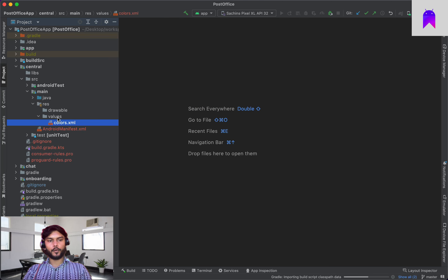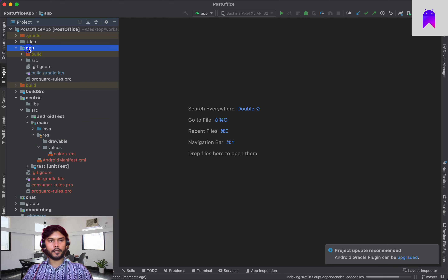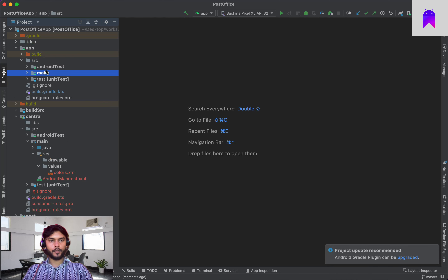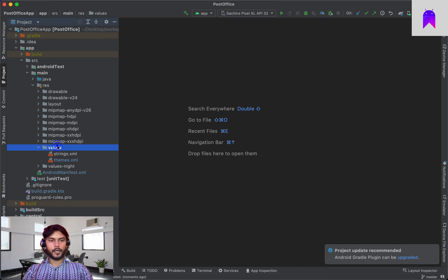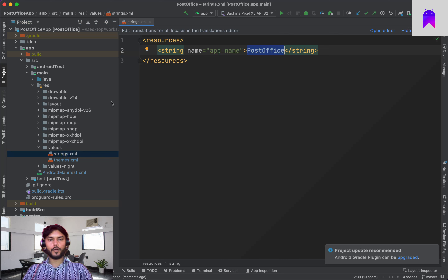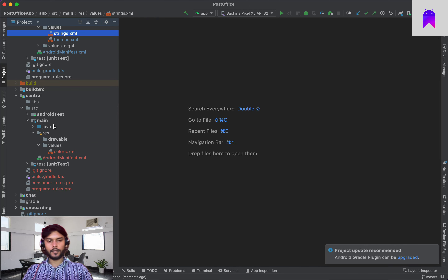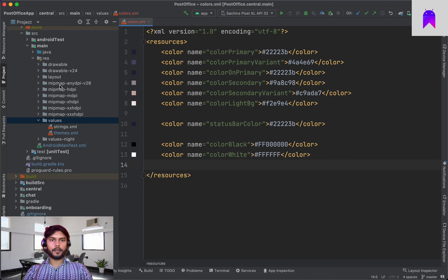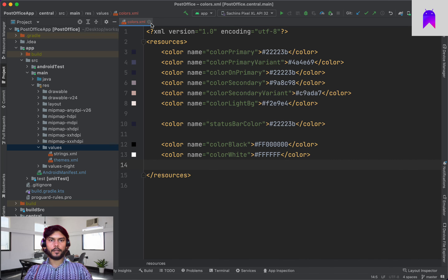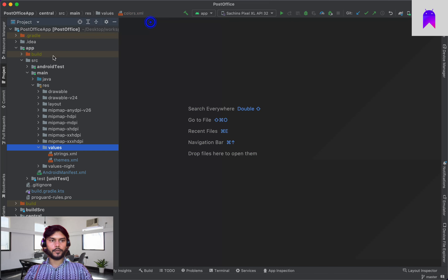Now all resources — colors, strings, or anything else — we'll define here. We have strings already. In future we'll add translations and localization inside our project. Inside our colors we'll also add two more colors — color black and white — for reference. Now let's close this and focus on the onboarding module implementation.